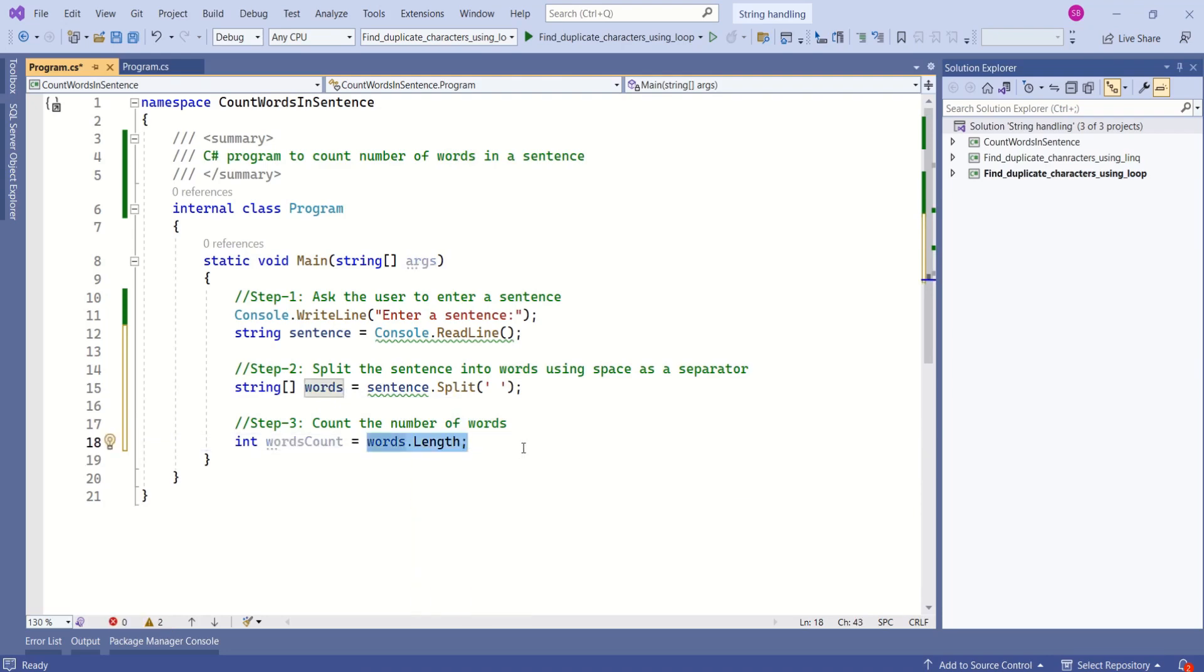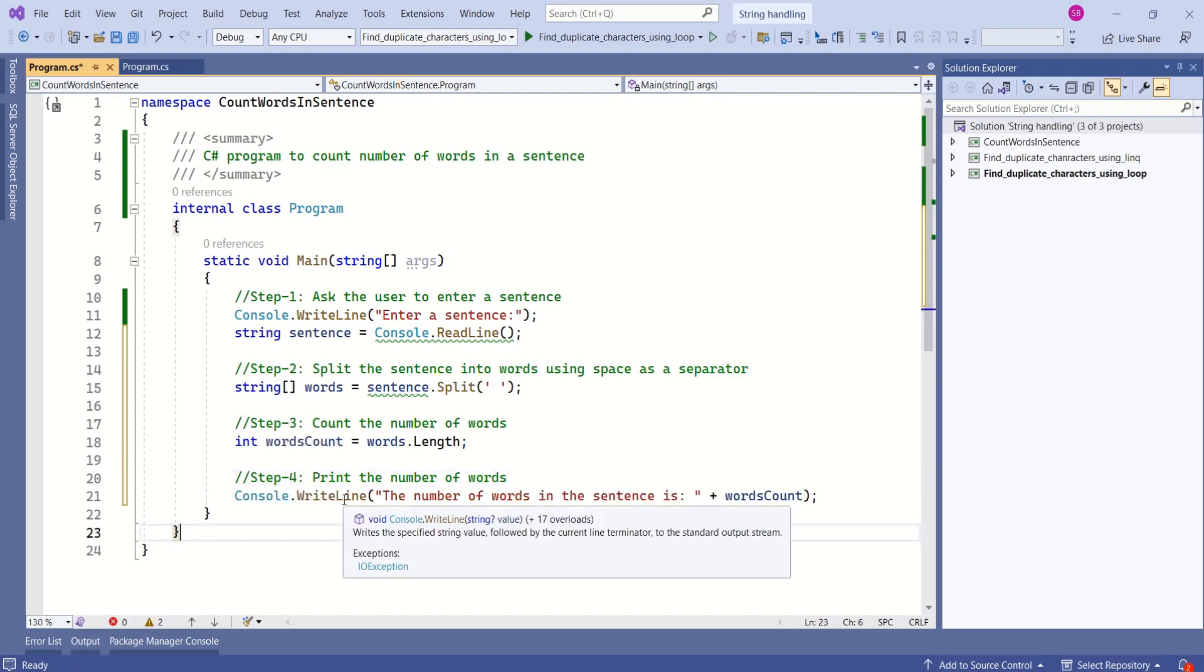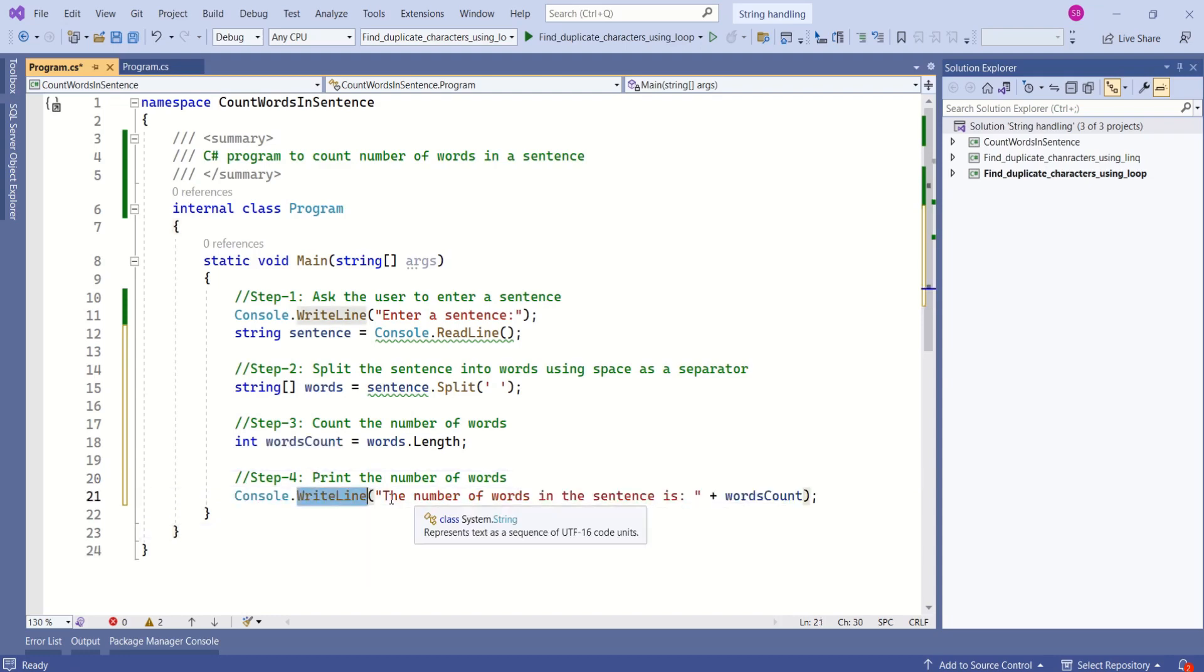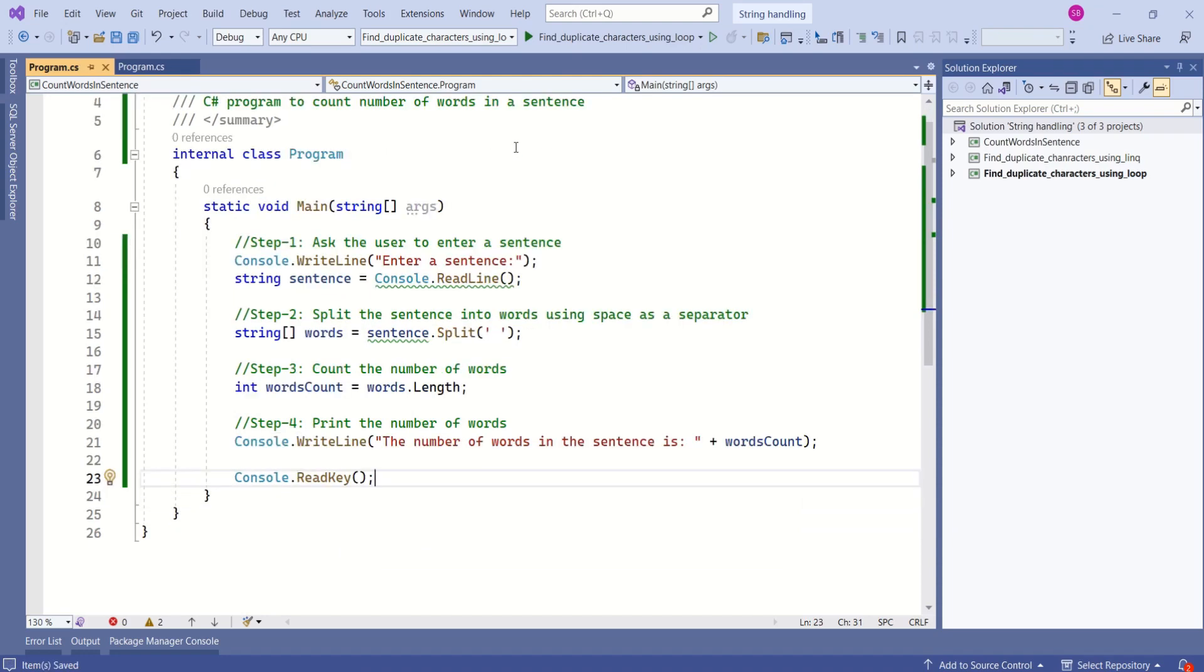This will give us number of words in a sentence. Last step is to print the number of words on console window. This is very simple. We are using write line method to print the message on the console window with the word count. We are done with the program.